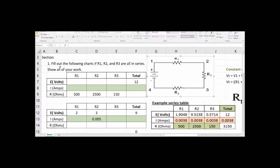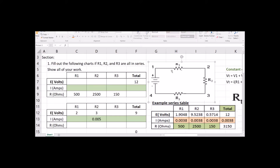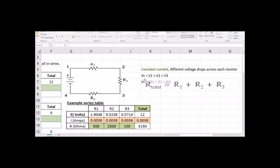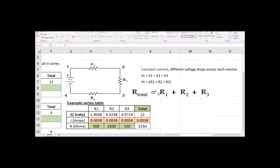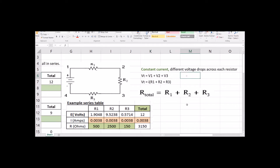Let's say that we have a series circuit. This is where all the resistors are daisy chained together — we have one loop, only one current. Our total resistance is just R1 plus R2 plus R3. One current through the whole thing. The total voltage is going to get eaten up over each of these resistors, and if you add together all those voltage drops, you'll get that original potential that was put into it.